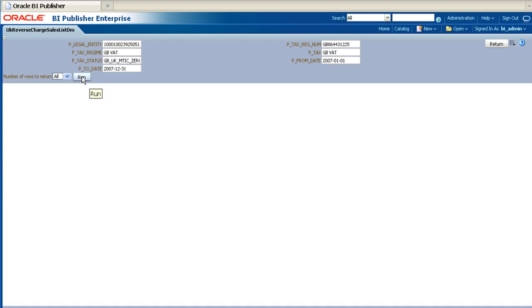This will open the screen which allows you to run the data model. Enter appropriate values for all the parameters, select the number of rows that you wish to be returned, and then click on the Run button.